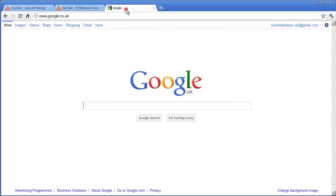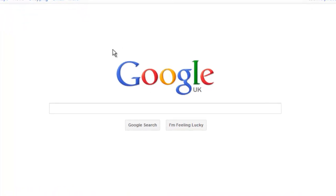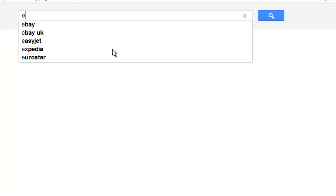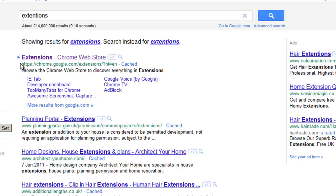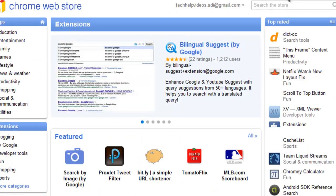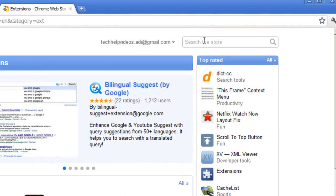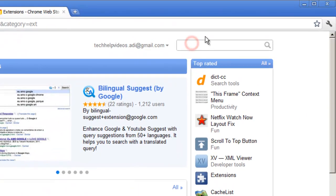I'm going to be demonstrating how to remove those video ads on Google Chrome. In Google, type in Extensions, and the first result is Extensions Chrome Web Store. Hit that. And then in the Chrome Web Store, you want to search for AdBlock Plus.